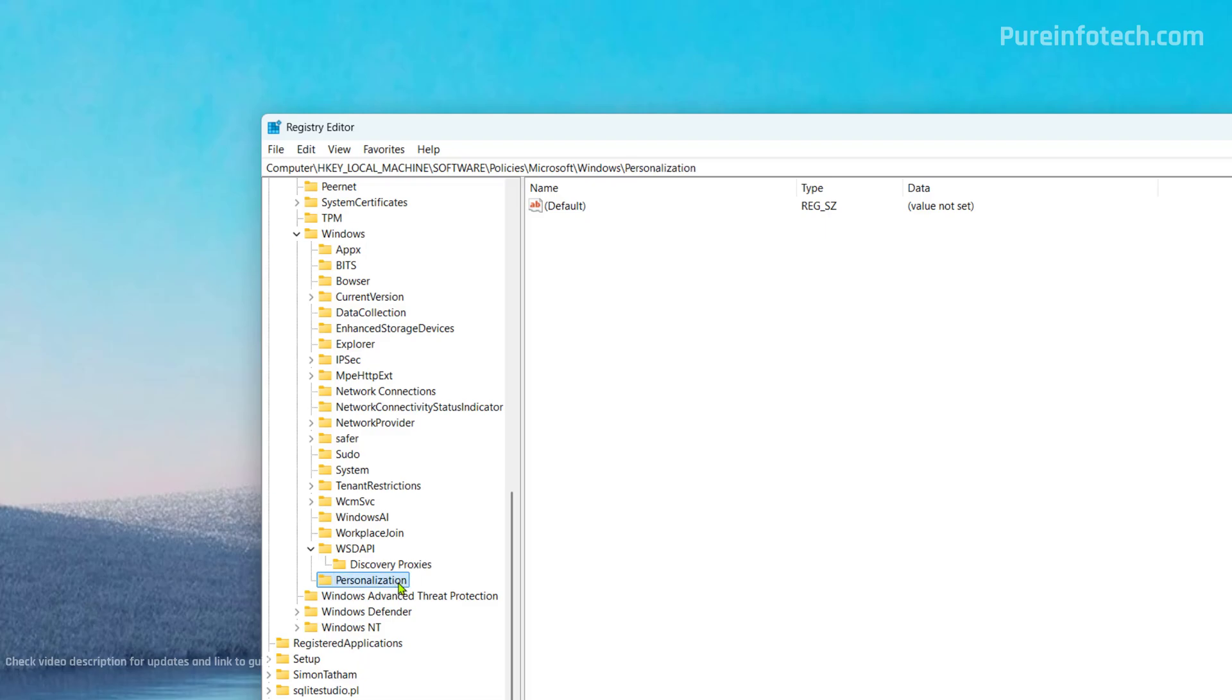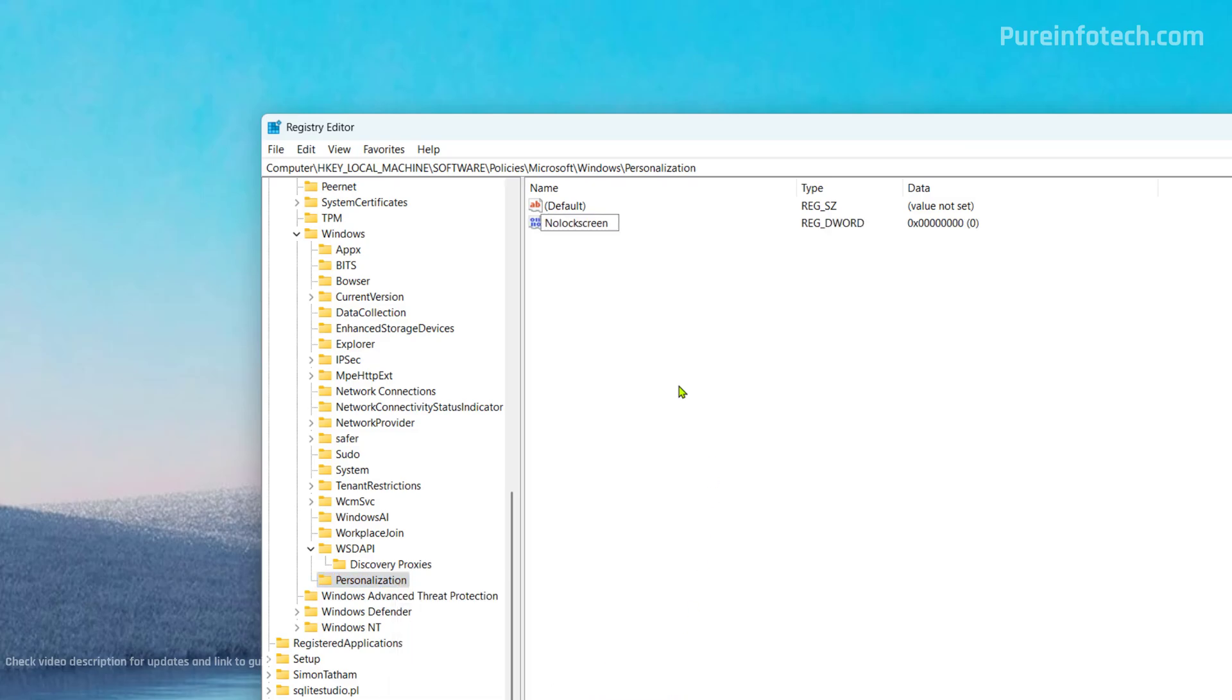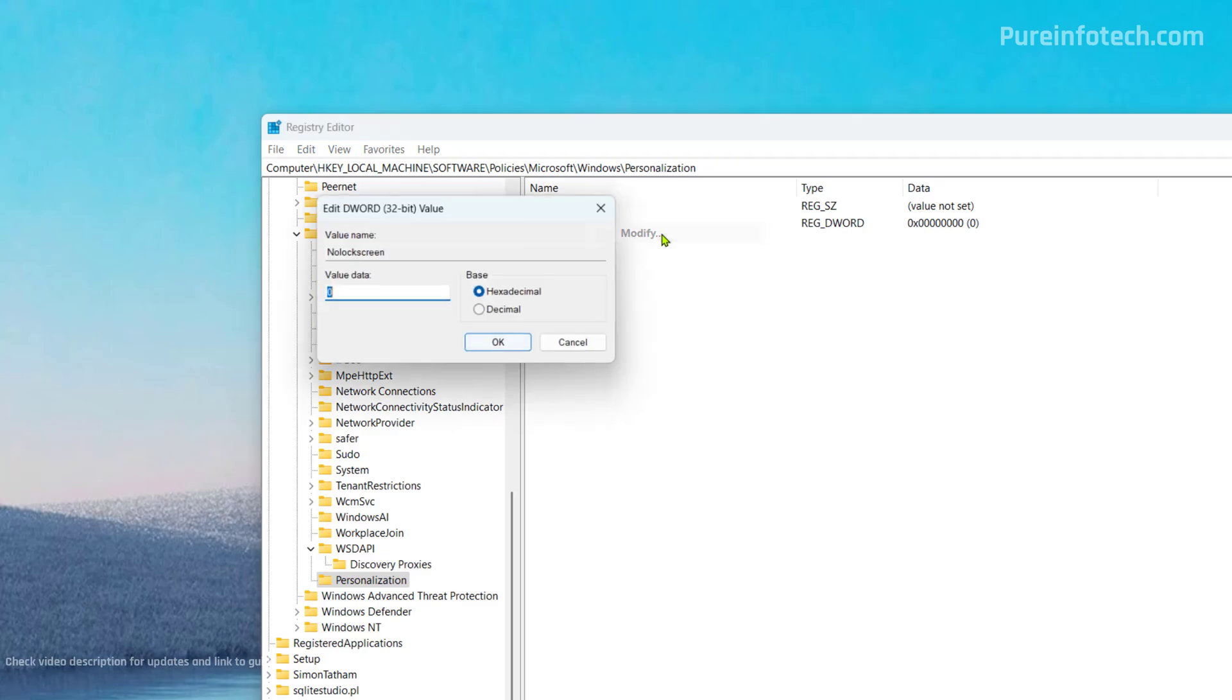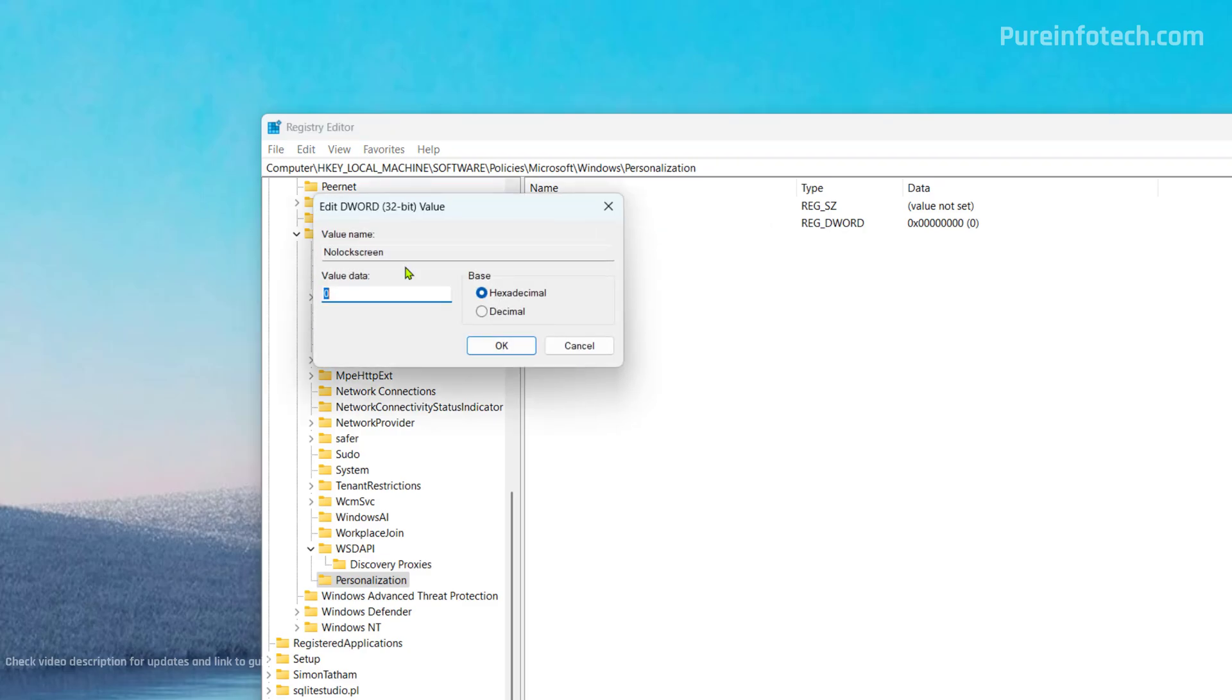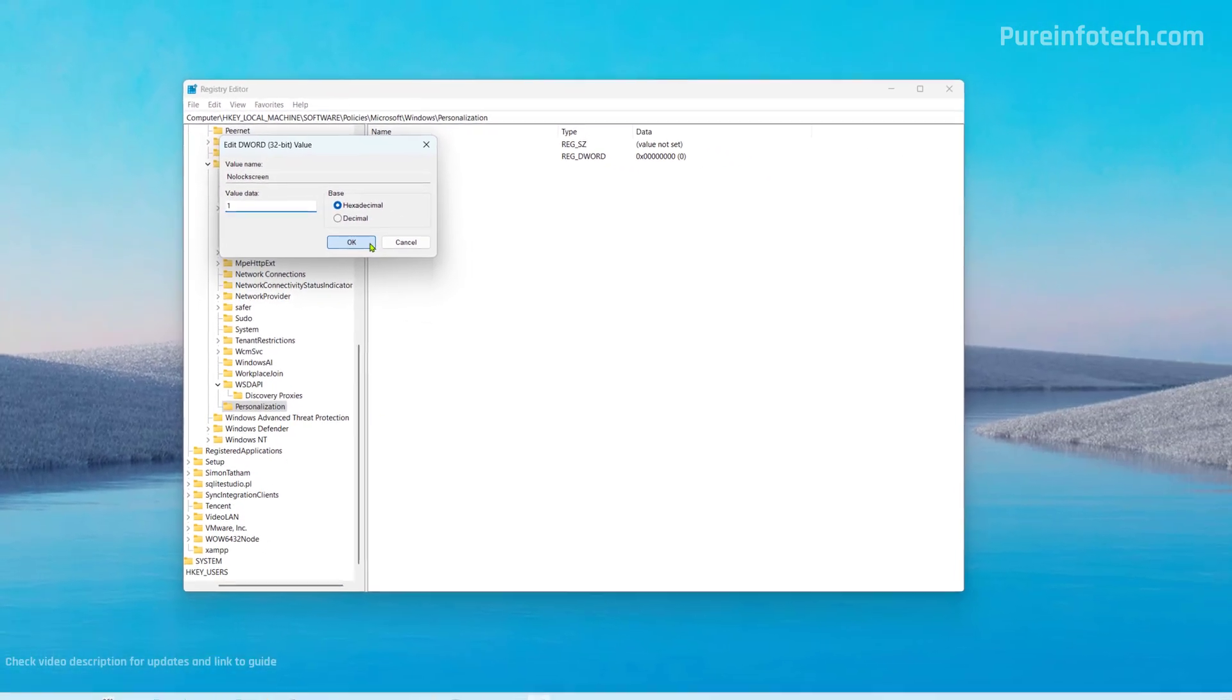Then we're going to right click the key that we just created. I'm going to select new and I'm going to choose the DWORD 32 bit value option. And then we're going to set that DWORD to NoLockScreen. All one word and then press enter. Now we're going to right click this key and we're going to choose the modify option. And then we're going to change the value from zero to one and then just click OK.